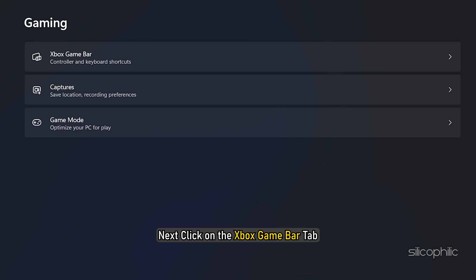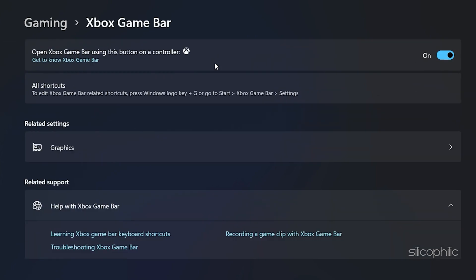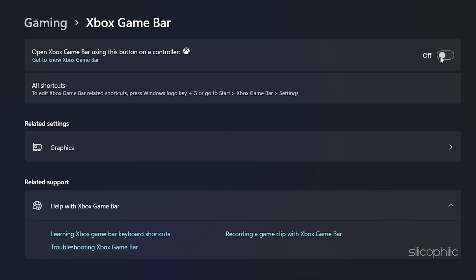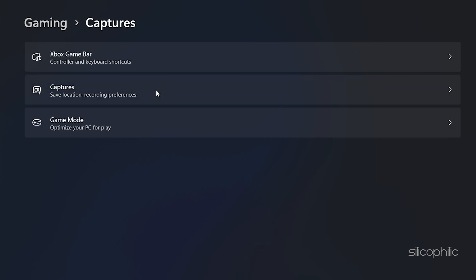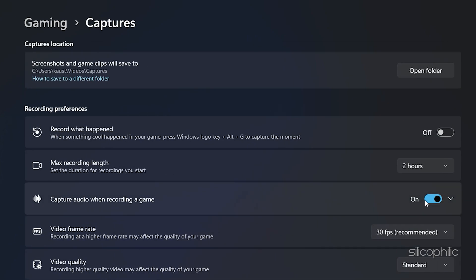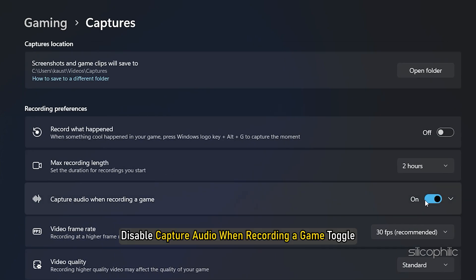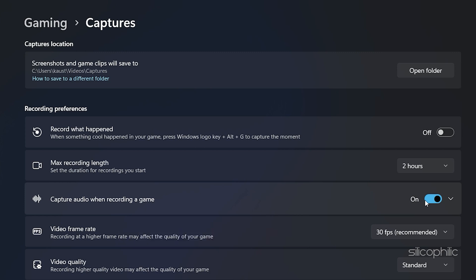Next, click on the Xbox Game Bar tab. Turn off the Xbox Game Bar. Click on the Captures tab. Disable Capture Audio when recording a Game toggle.